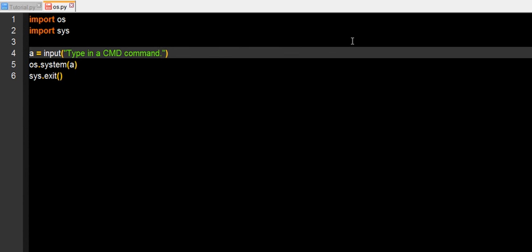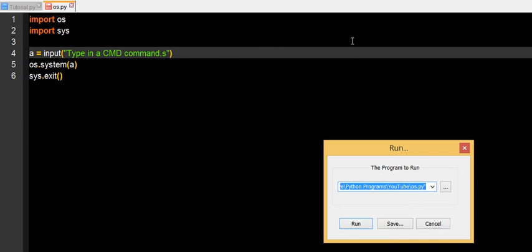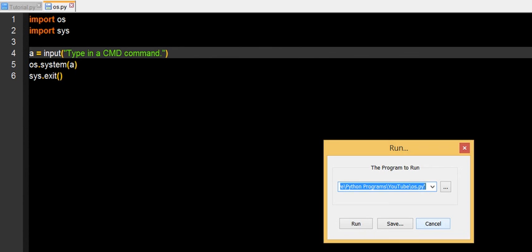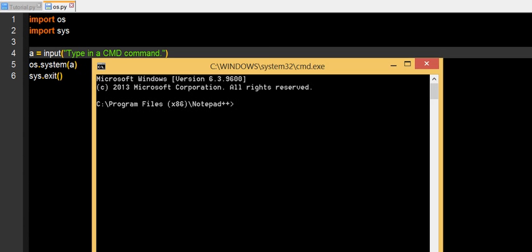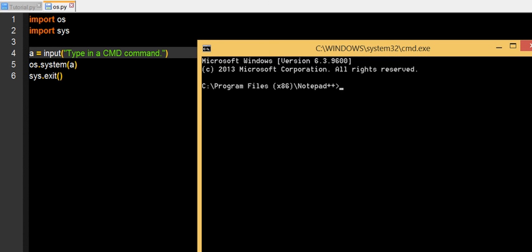Okay, so we get this type in a cmd command, it will read this and why don't we do, let's just do start, and it will do start because it's doing os.system a.